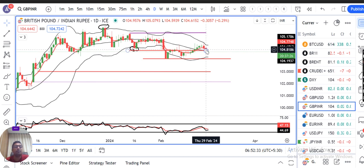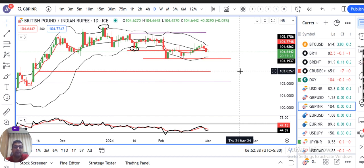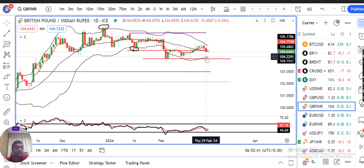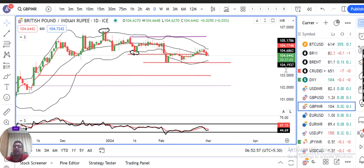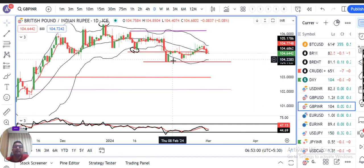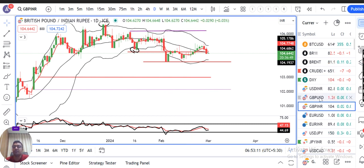GBP/INR is now at the lower side. The 104.80 level is the support. The overall range for GBP/INR is 104 on the lower side and 106.25 on the higher side. If we sustain at the lower side, we can expect a small upward movement. This is also a range-bound move.